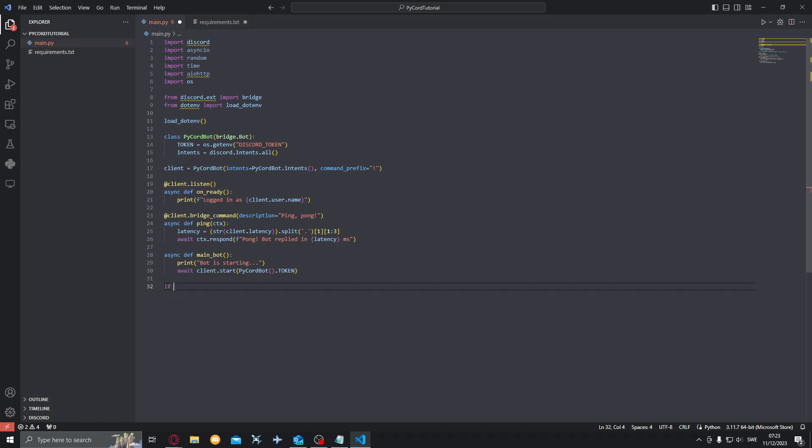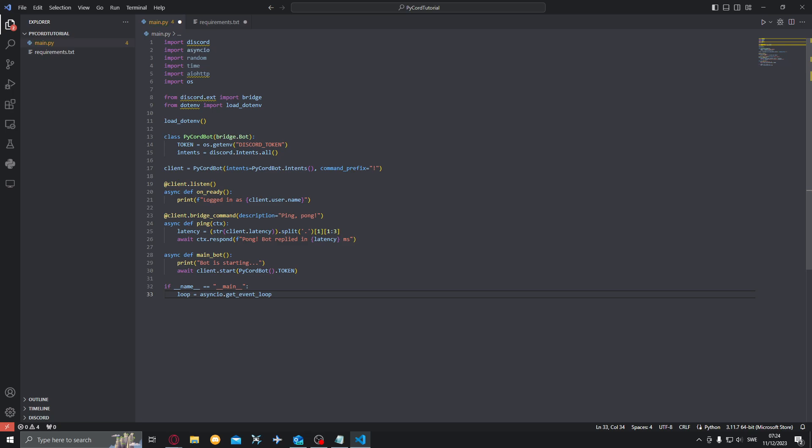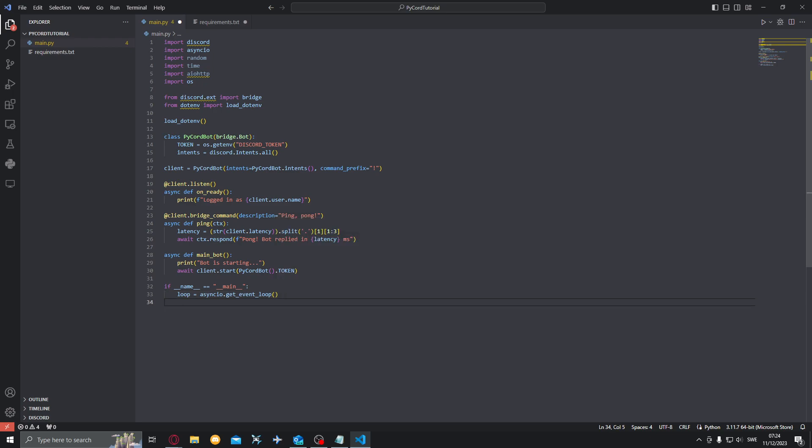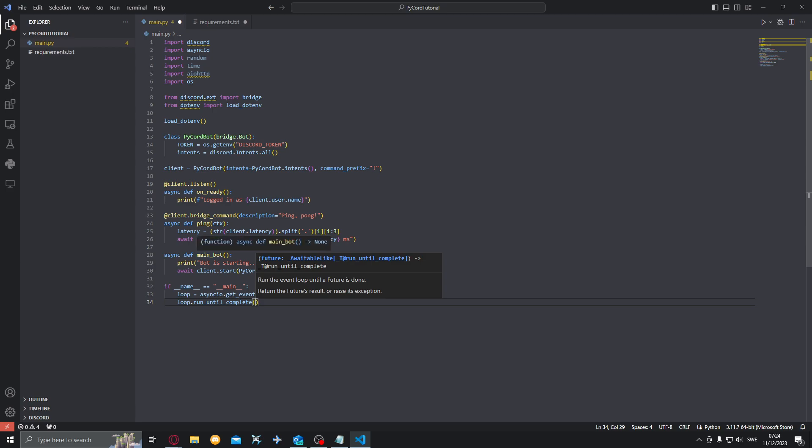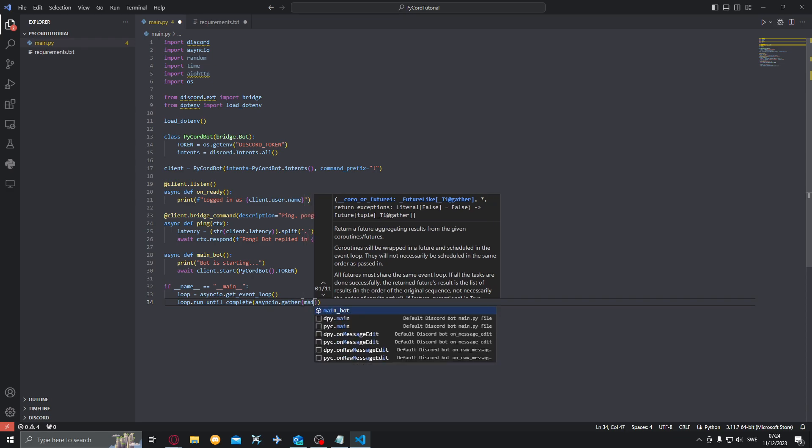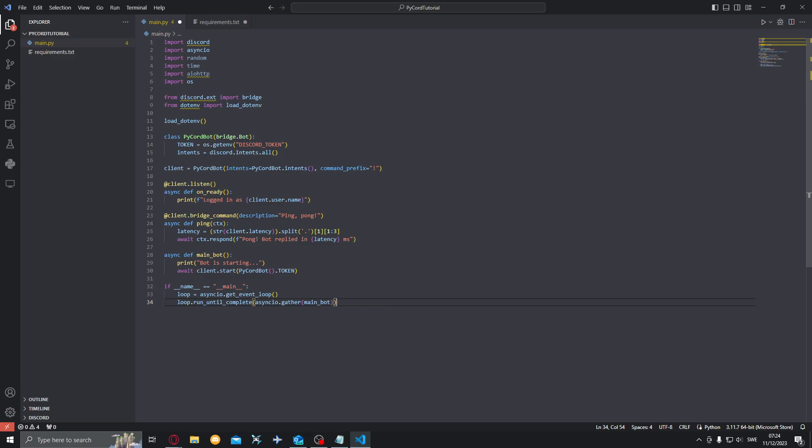Down here we want to do if name equals main, like that. Then we want to do loop equals asyncio.get_event_loop. This will get the current event loop from asyncio, I'll explain later what it does. Want to run this loop until complete and we want to do loop.run_until_complete. And we want to start this main_bot loop. So we'll do asyncio.gather, we'll gather this and start it basically, main_bot. And now it could be, it is a bit complicated but it will be better than just doing it the easy way.